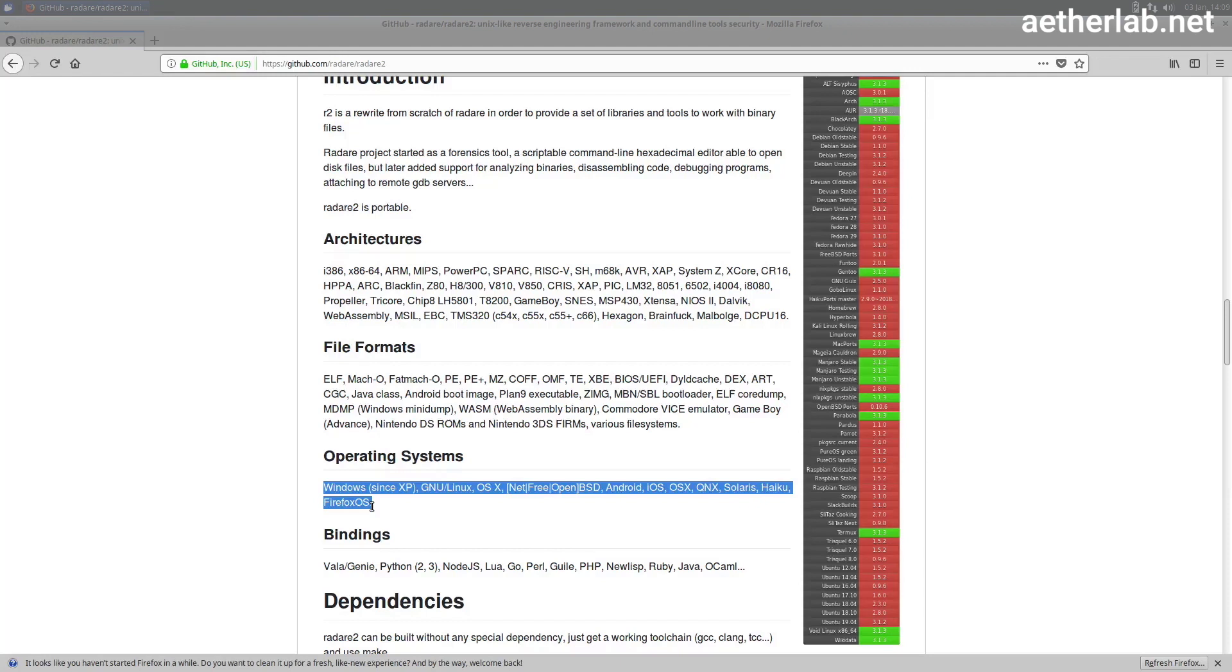And since Radari 2's main interface is terminal based, it would actually be usable on an iPhone where you can SSH into.